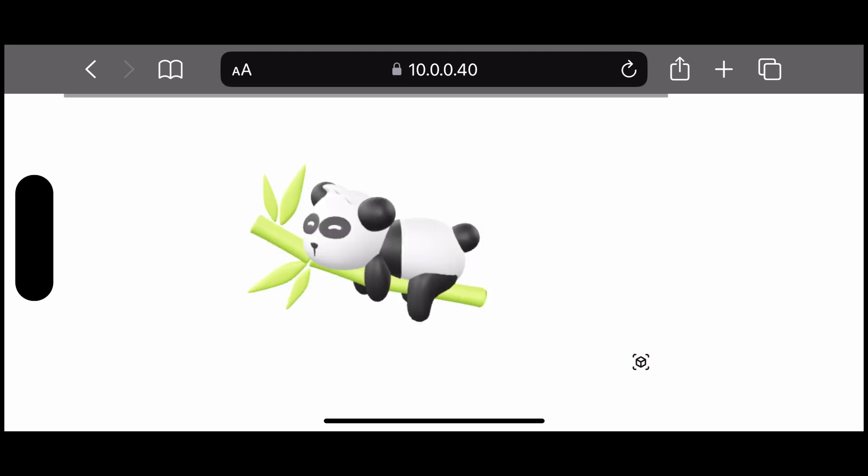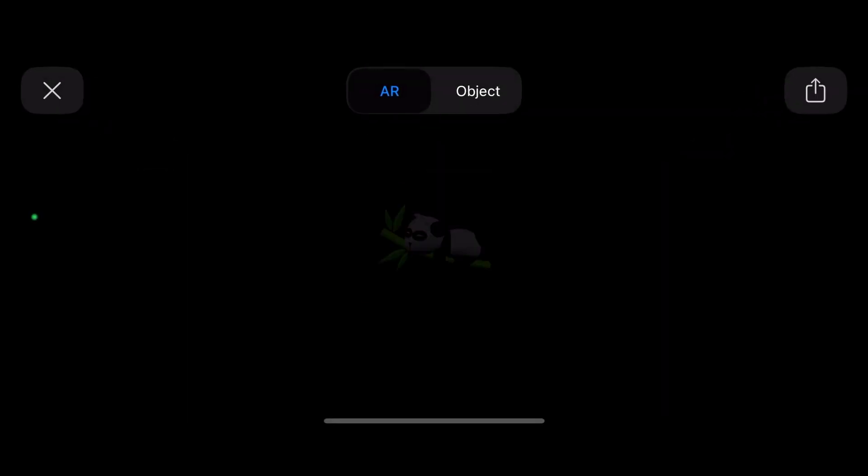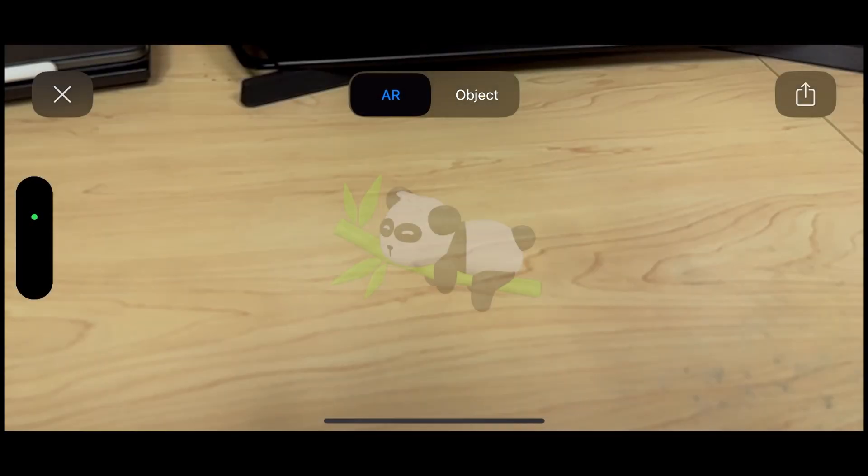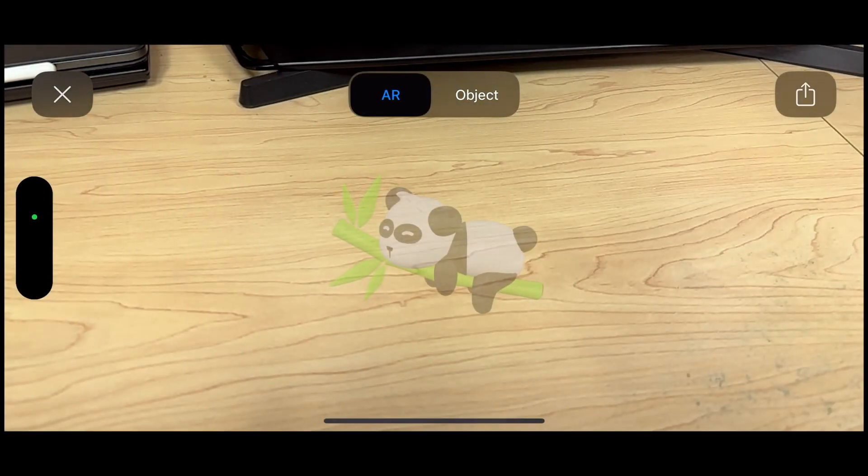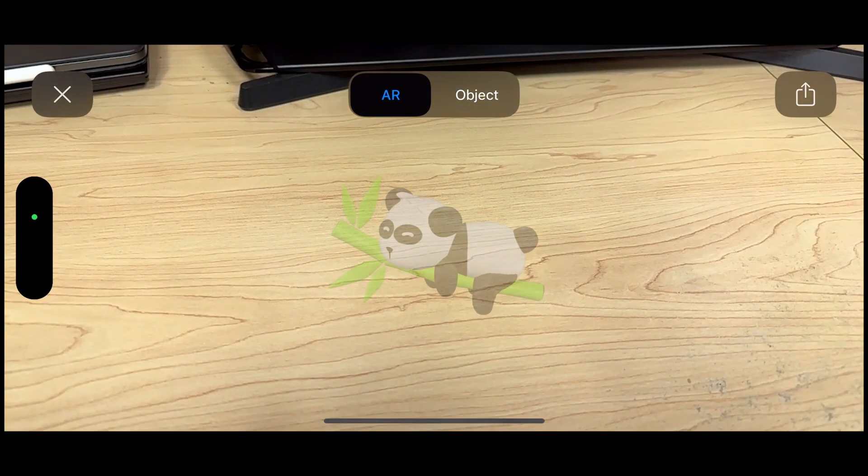Once you've connected to the site, you should see your 3D model with a small icon in the bottom right. Click on this icon. It should open your camera revealing your environment. When you tap on the screen, the 3D model should be placed.